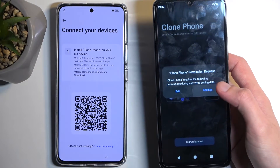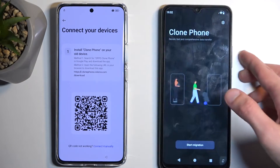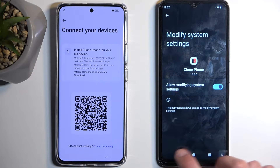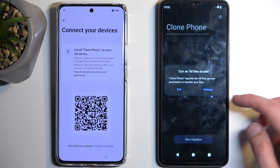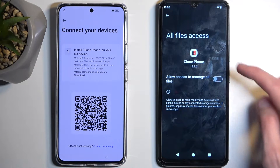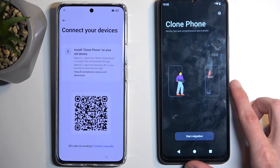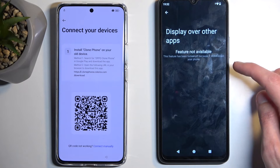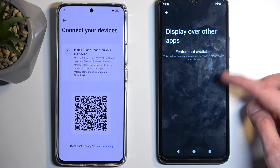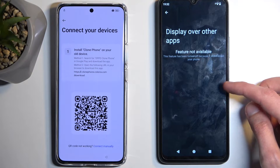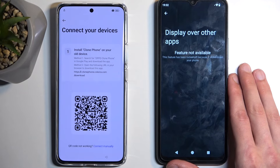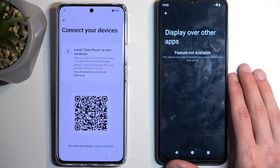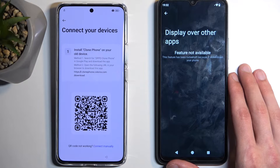We still need to agree to a bunch of different things — toggle on, go back, settings, toggle on, go back, start migrating, settings. Unfortunately a 'feature not available' error appears — this feature has been turned off because it slows down the phone.